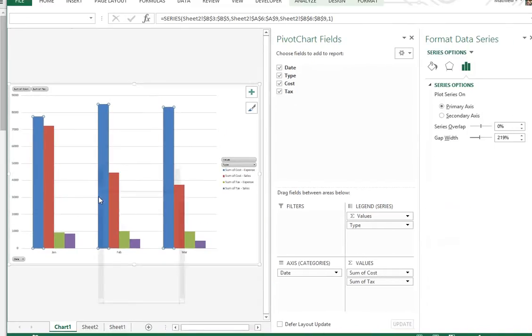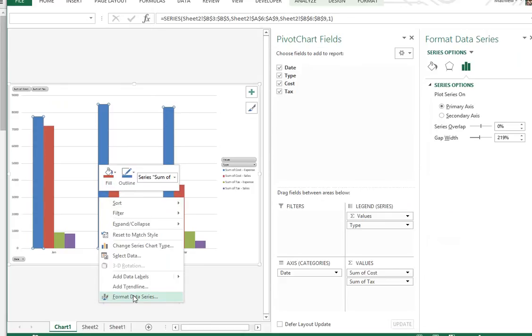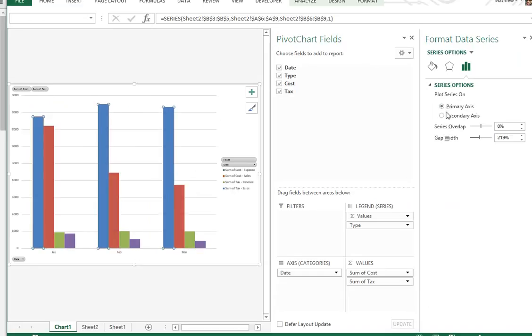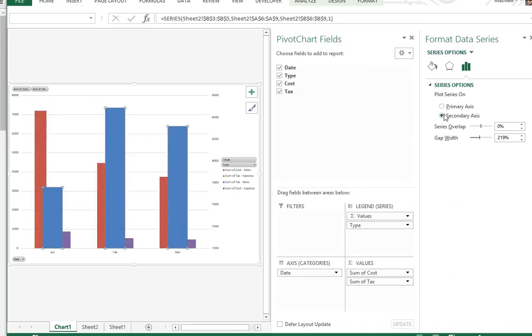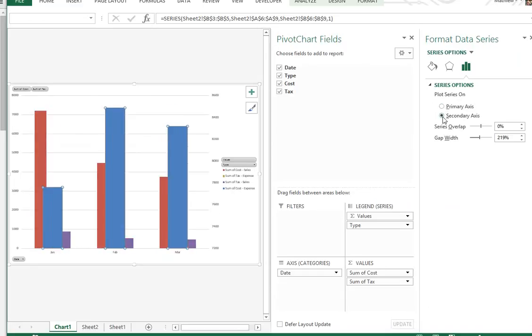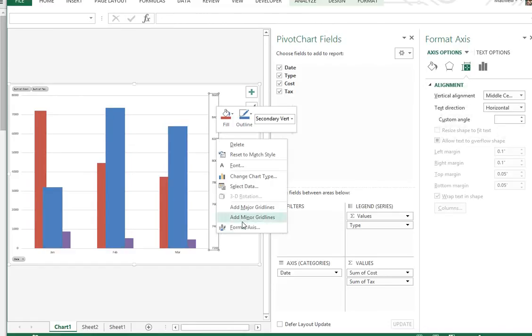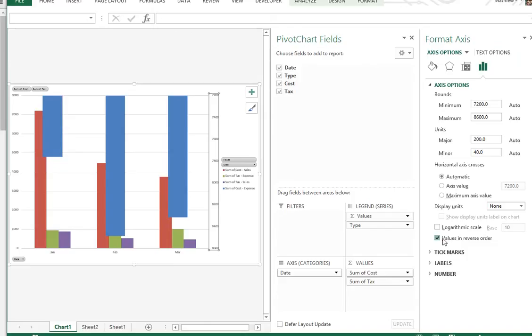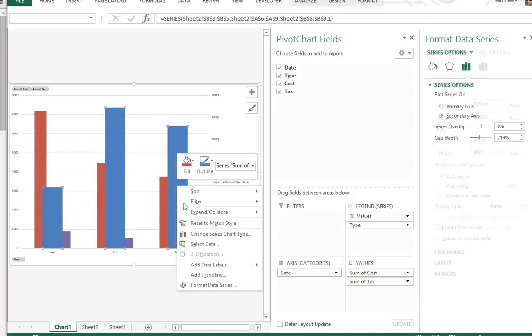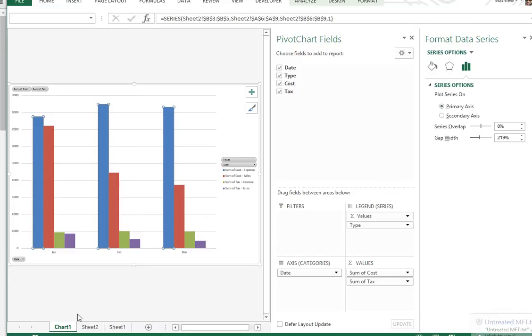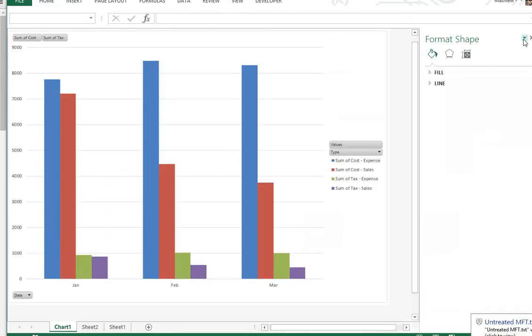You could click plot on secondary axis. So as you can see the red one, this one becomes on the secondary. If you want, you could also right-click this, format axis, and values in reverse order, so it's upside down. So you can do a lot of cool stuff. I'll just put this back into primary axis and close this.